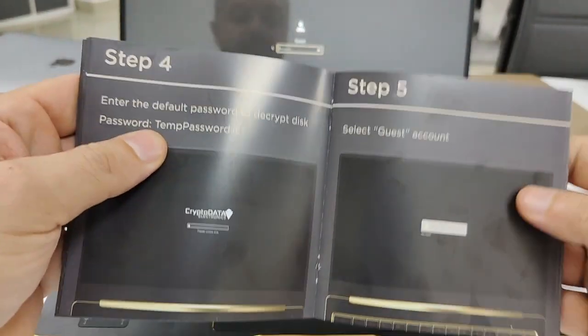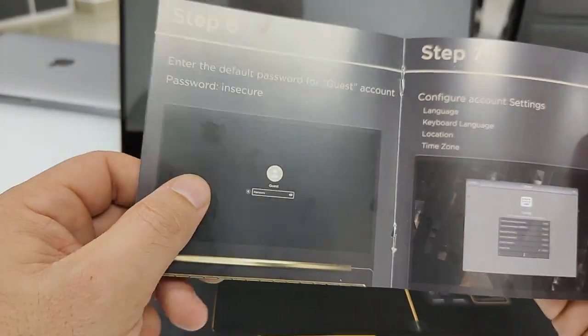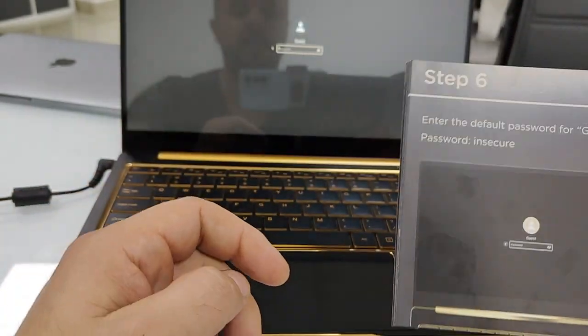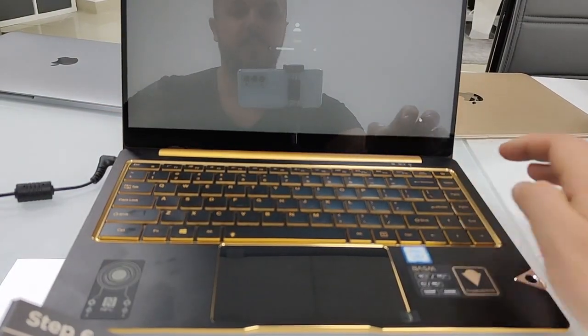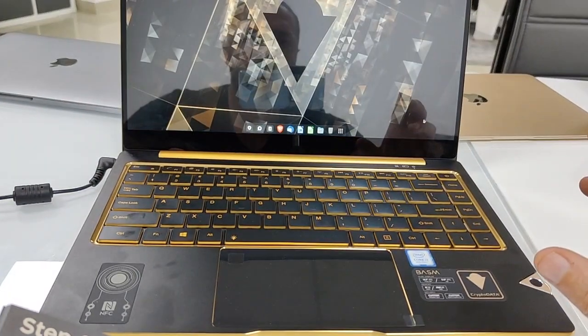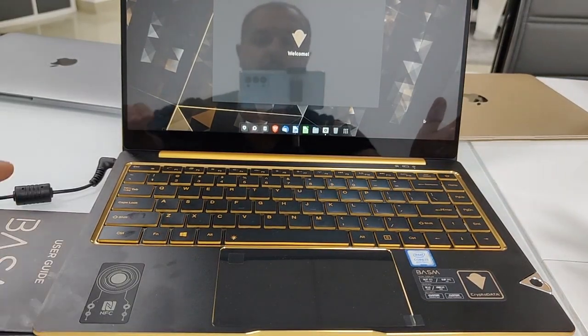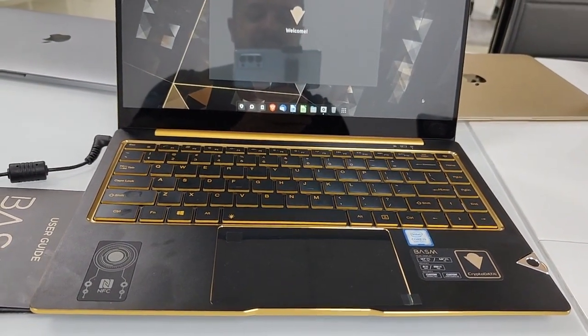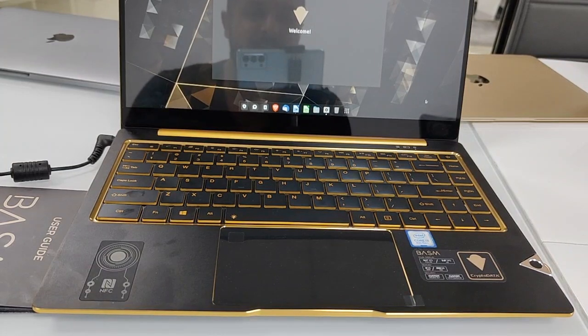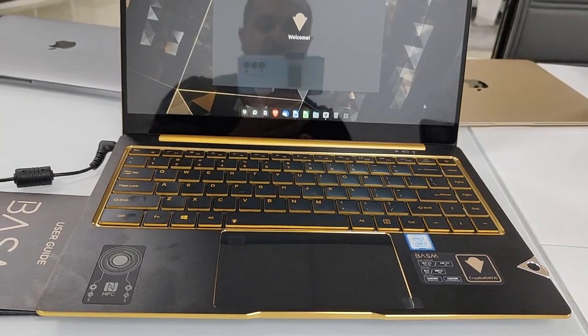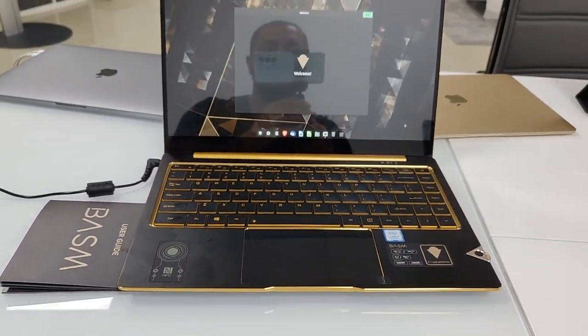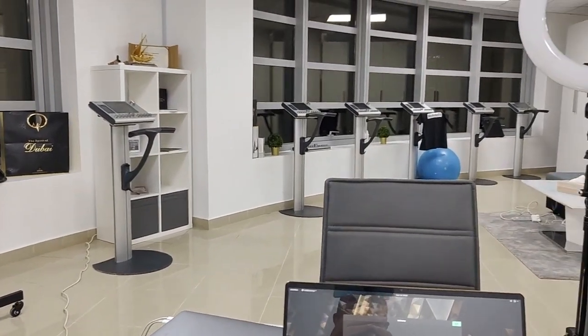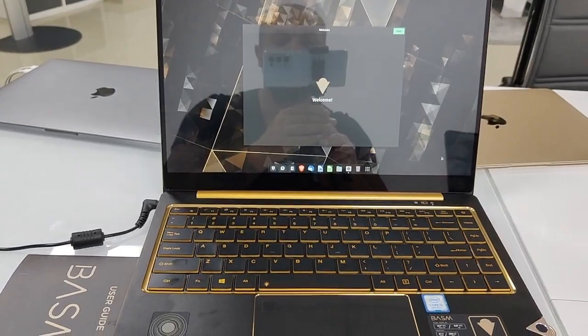Now we're going to continue with the guest password. For the guest password, in step number five, guest account, you choose it. Step number six is just write insecure. I make this video with all the details so nothing can go wrong. I'm in welcome, it looks amazing guys. Imagine you purchase this laptop for fifteen hundred dollars and get more than nine thousand coins. The laptop is insane, look at this. Just get started, midnight in my office, and I prepared this amazing stuff for you guys.